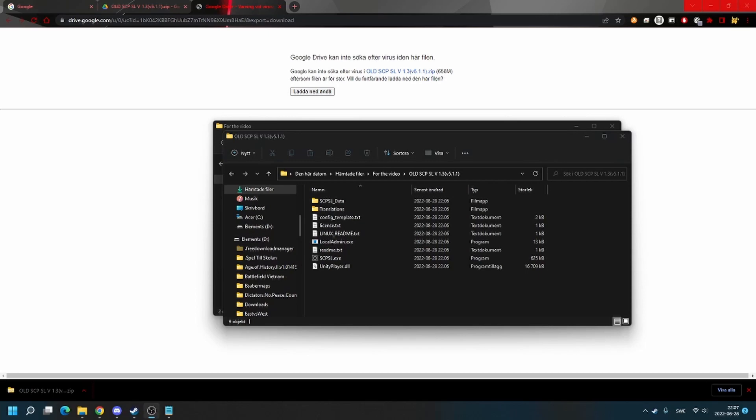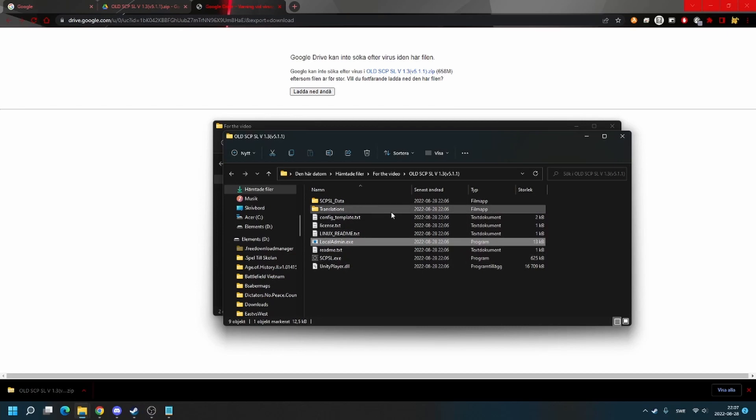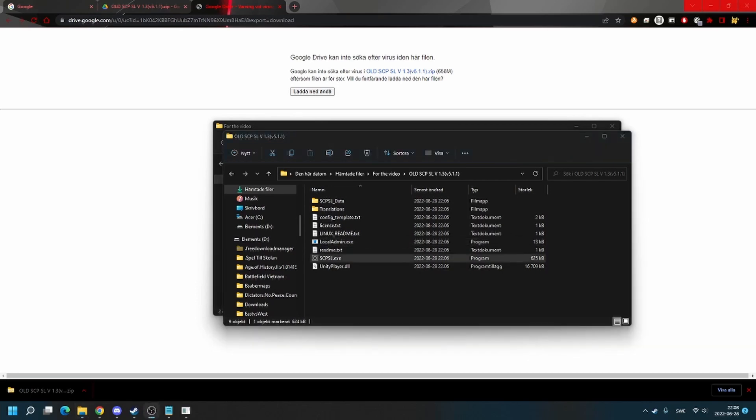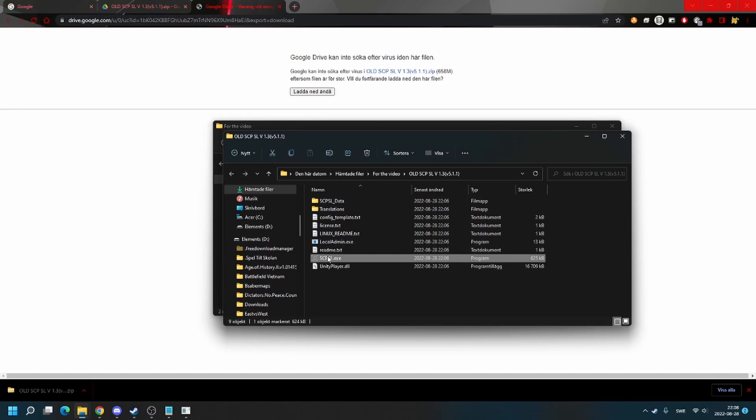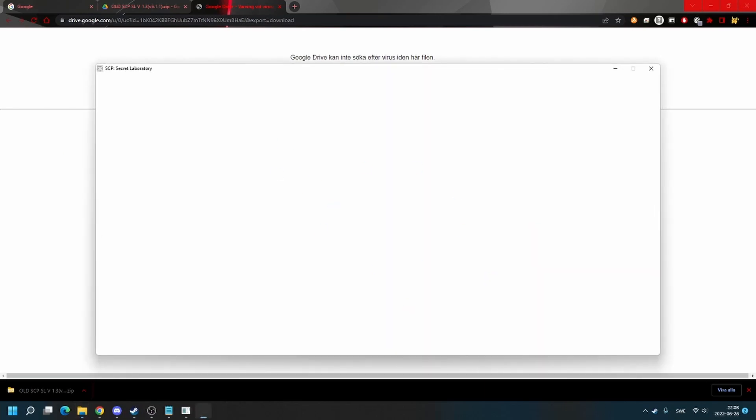And just run localadmin.exe to start the server. When you have started the server, start Secret Lab.